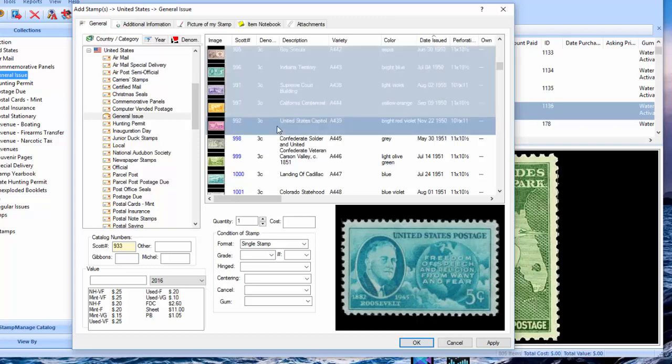Now, what you can do is hold down your control key. And when you hold down your control key, it allows you to cherry pick what stamps you want to select or unselect. So, right now, I'm going to hold down the control key and unselect some of the stamps that, theoretically, I don't own.